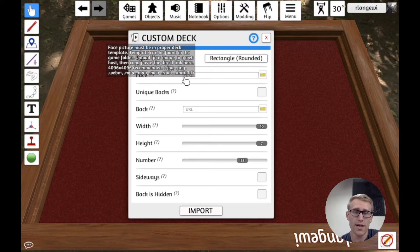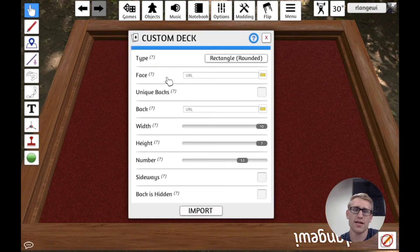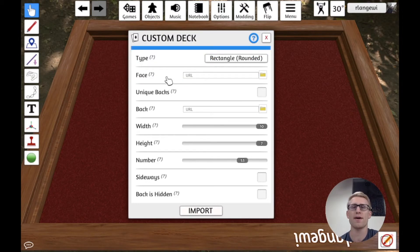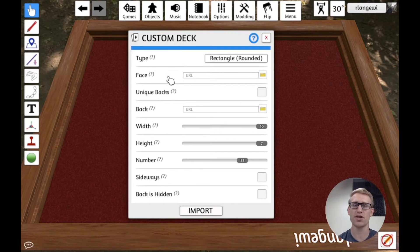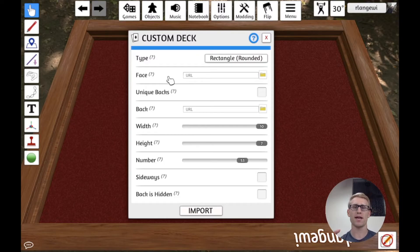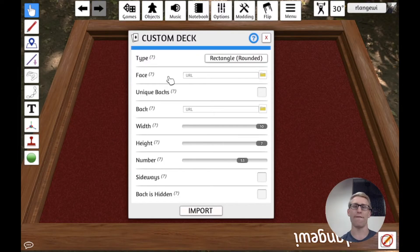But if we go to the next option here, it's going to say face, which is going to be your image for all of the faces of your cards.